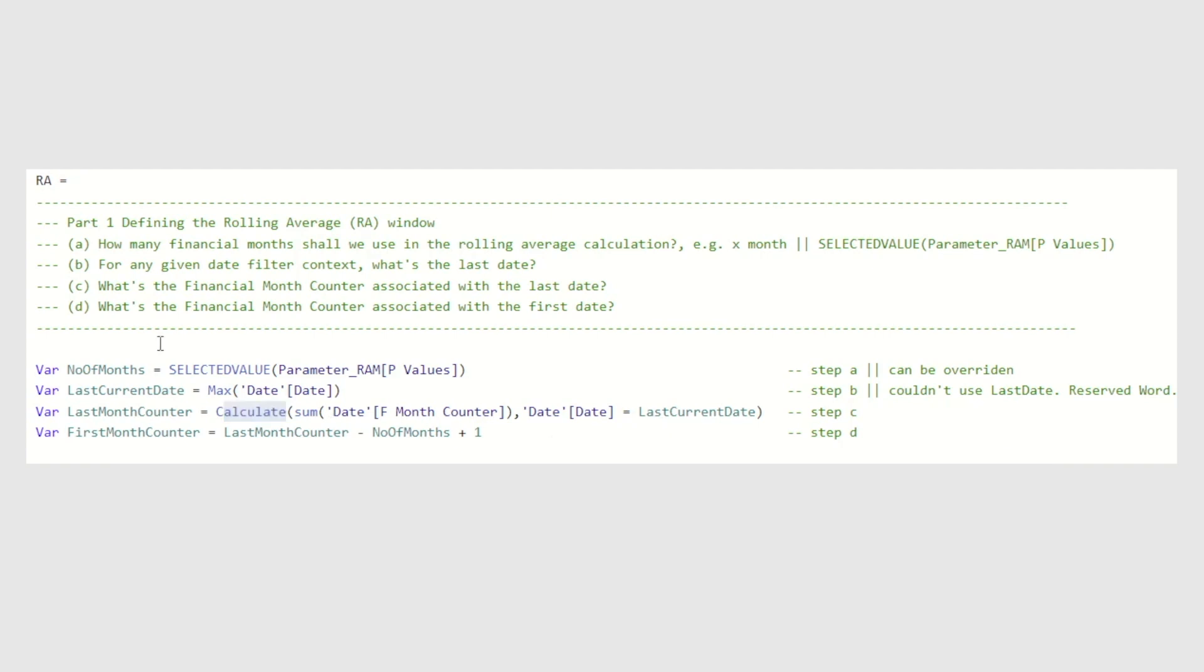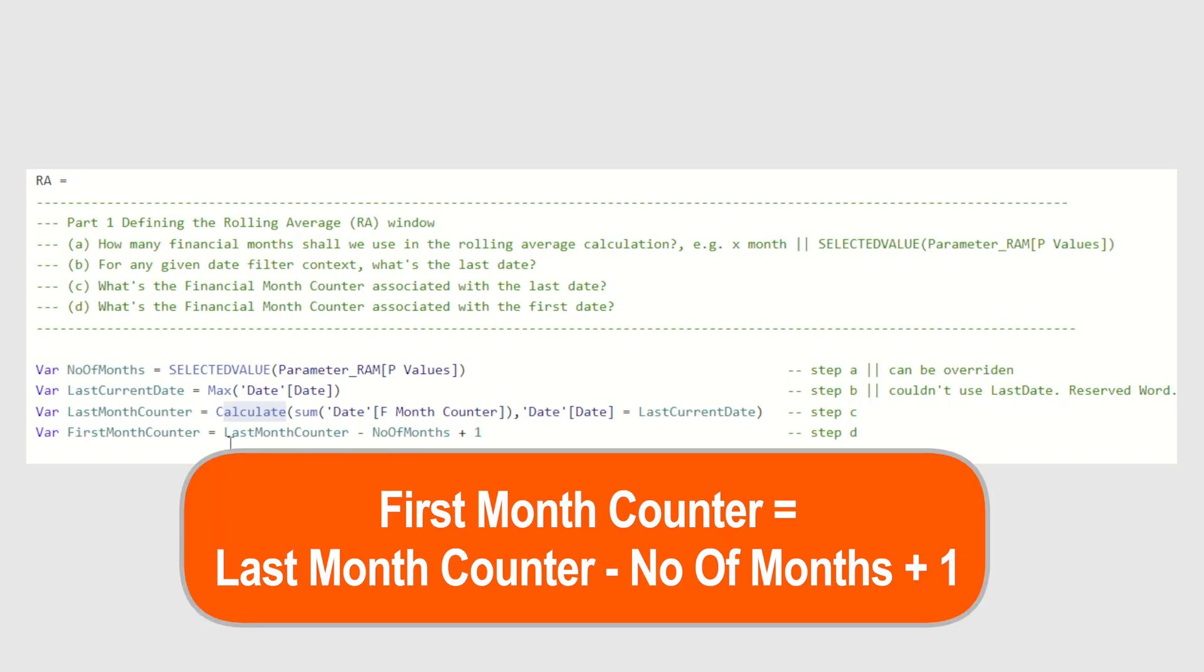The next input that we need is what's the financial month counter associated with the last date. I'm declaring it over here. I'm calling it last month counter. And we can use calculate to sum the financial month counter field from the date table, where the date is equal to last current date. Next, we want to identify the financial month counter associated with the first date. And to do that, we declare first month counter variable type equal, last month counter, minus number of months plus one.